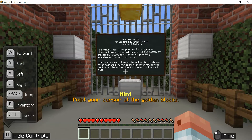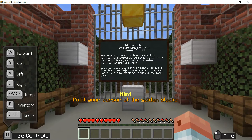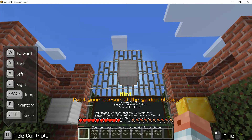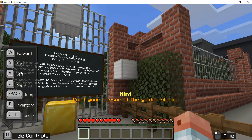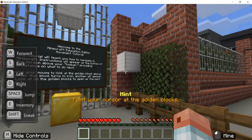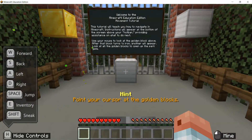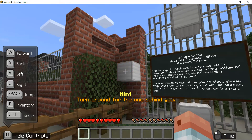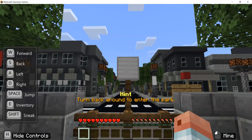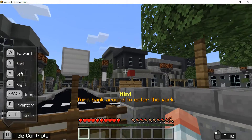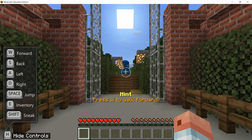The greeting board tells us the purpose of the tutorial: use your mouse to look at the golden block above. After that block turns to iron, another will appear. Look at all the golden blocks and open up the park gate. Camera control is operated simply by the movement of the mouse. This encourages you to understand that Minecraft has a full 360-degree view, which is the immersive element of being in a Minecraft world.